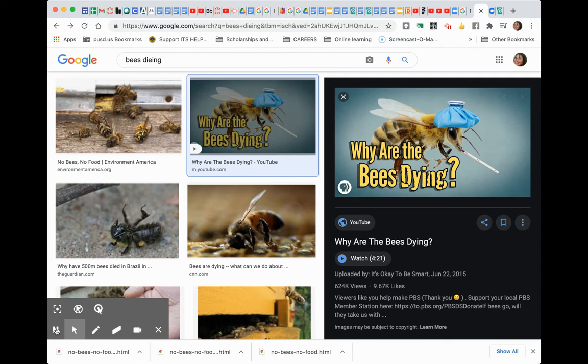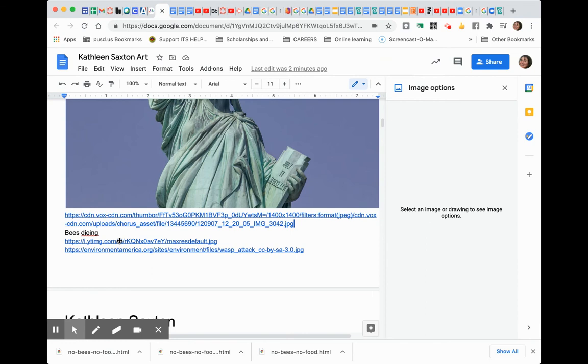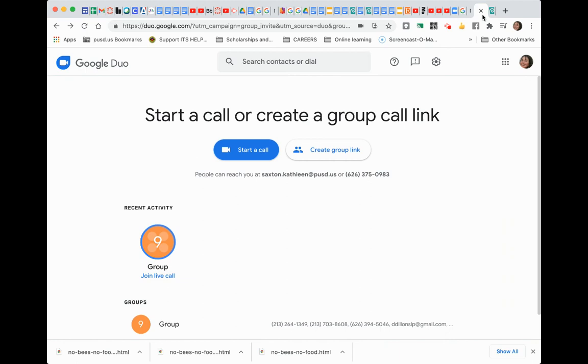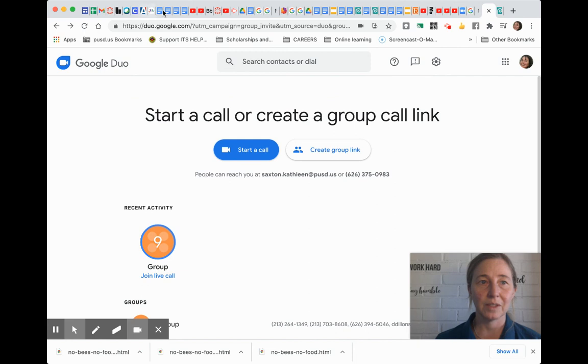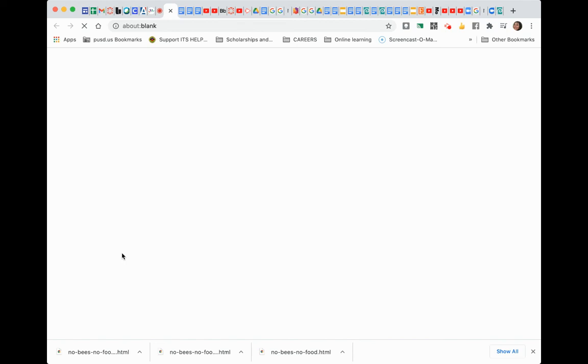As you go back to your Google document, and then you can click on the link of the image that you had found earlier. When you click on it, then you go ahead and copy it and paste it into Photopia. So mine was an image of bees dying. Oops, I accidentally closed it. So I go and see this is another reason why it's great to have the link right there in your Google document, because even if you lose it, it's right there.